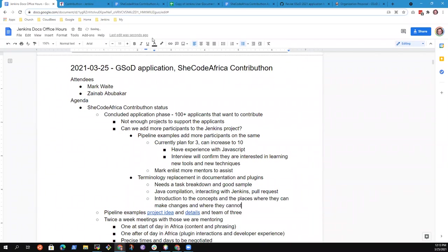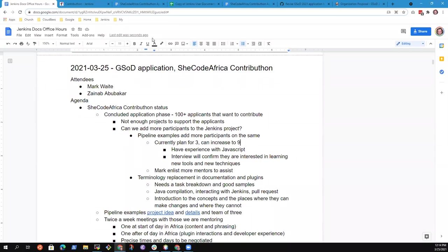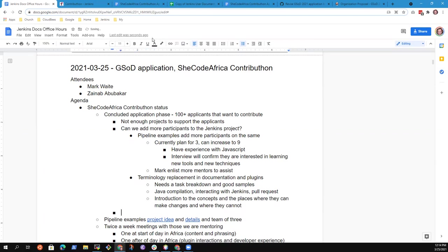I think the maximum we are going to be able to take in for Jenkins is still going to be around nine because we are looking at 20 total, considering the funding that we have. We're looking at probably a total of 20 mentees. So if Jenkins is able to take nine, I think that really solves our problem.